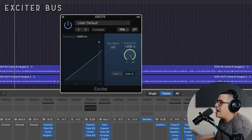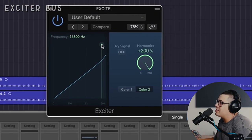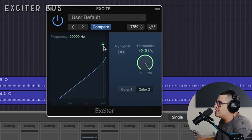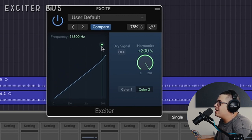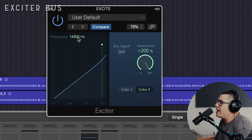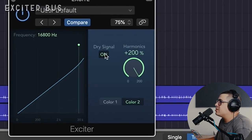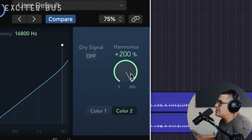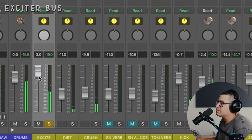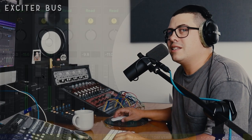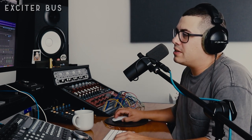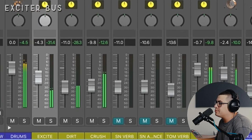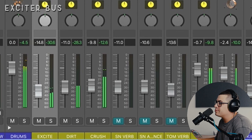Now the next one we're going to have a look at is our excite bus. So we've got another send here, and you guessed it, it's got an exciter on it. So we're sending everything to this. Now when you open this exciter plugin, it looks something like this. So you need to drag this back and get the frequencies you want to target. So I'm just going for the airy stuff, 16.8k. Make sure dry signal is off, because we're using this in parallel. I've just cranked the harmonics up and gone with color too, because I like the sound of that. It's not very pleasant on its own. We're just going to blend that in with our kit. A little bit goes a long way.